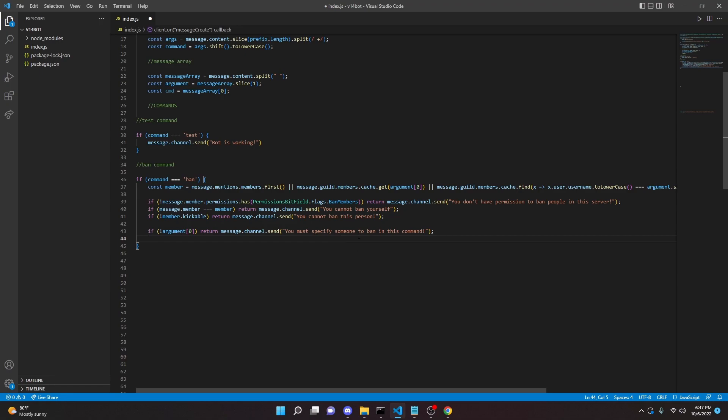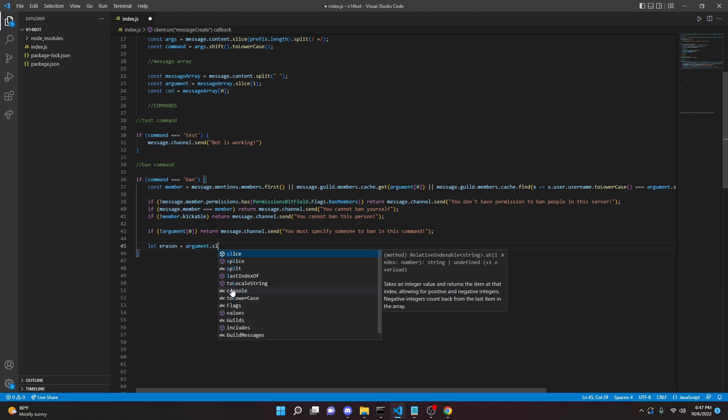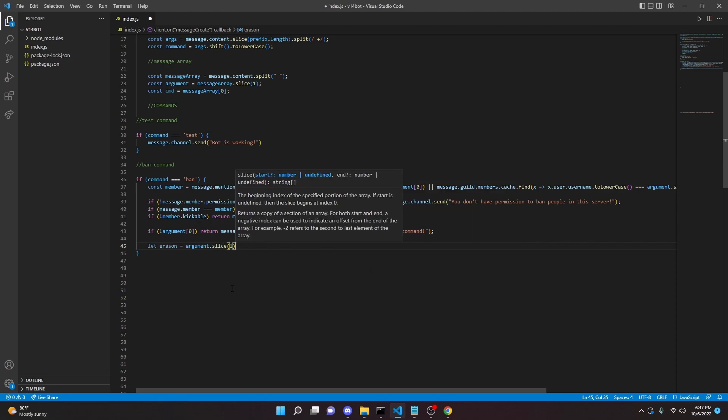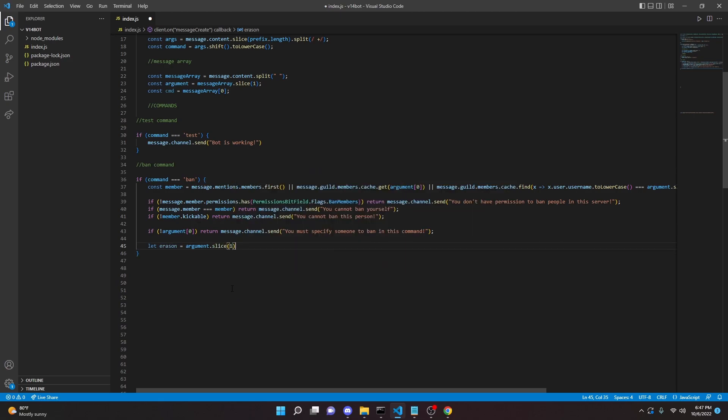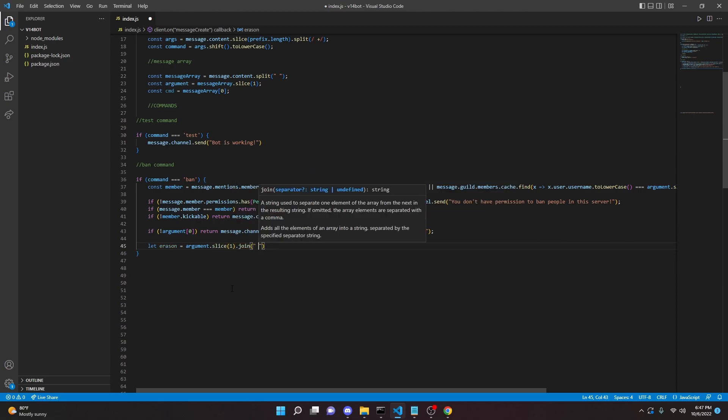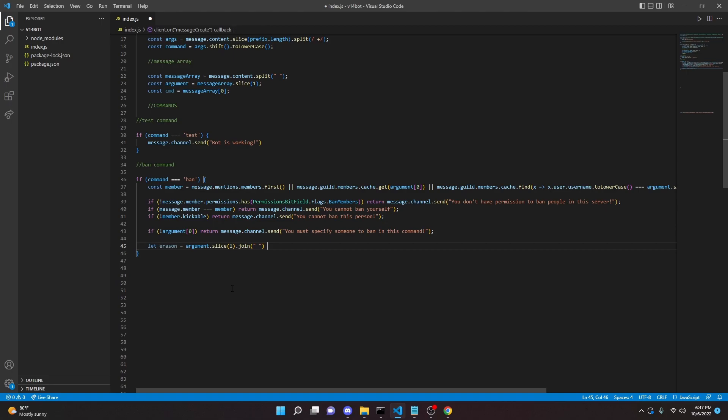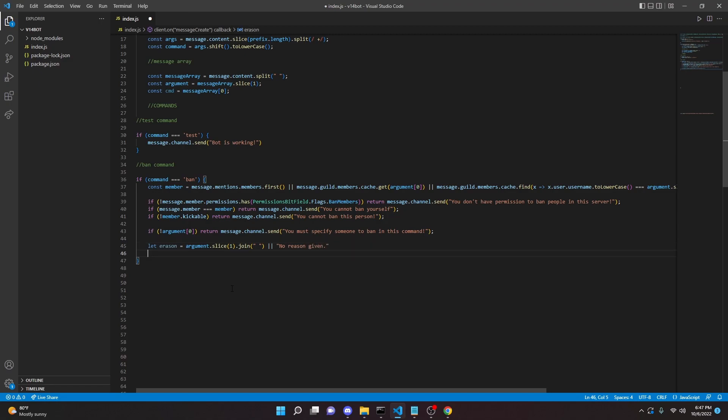So we can do let reason equals argument.slice one dot join, we can do a string here and we can do two pipes and we can do no reason given just like that.